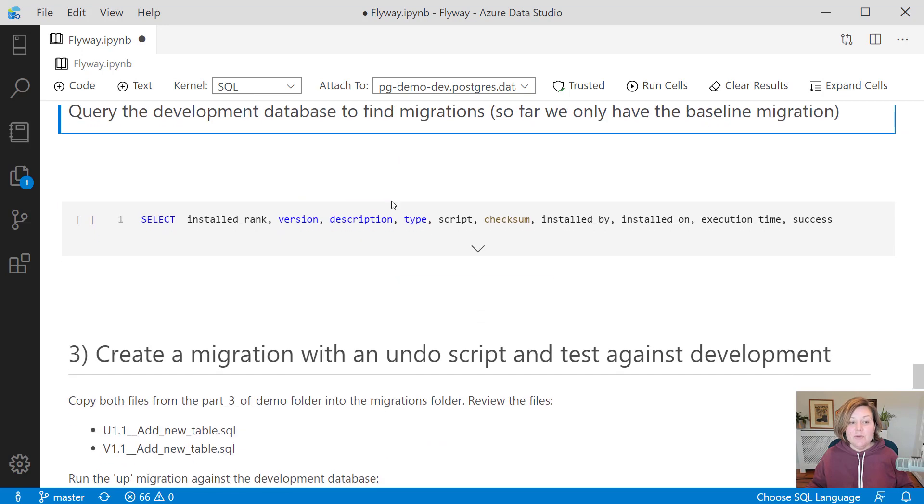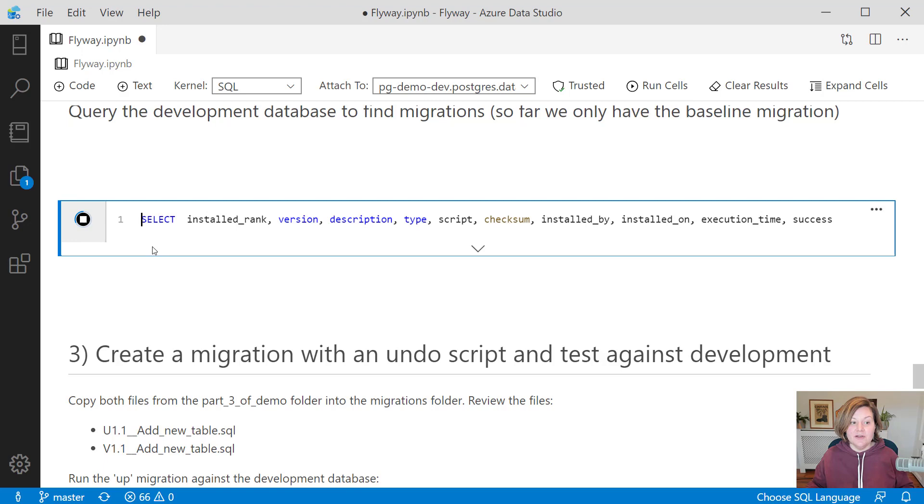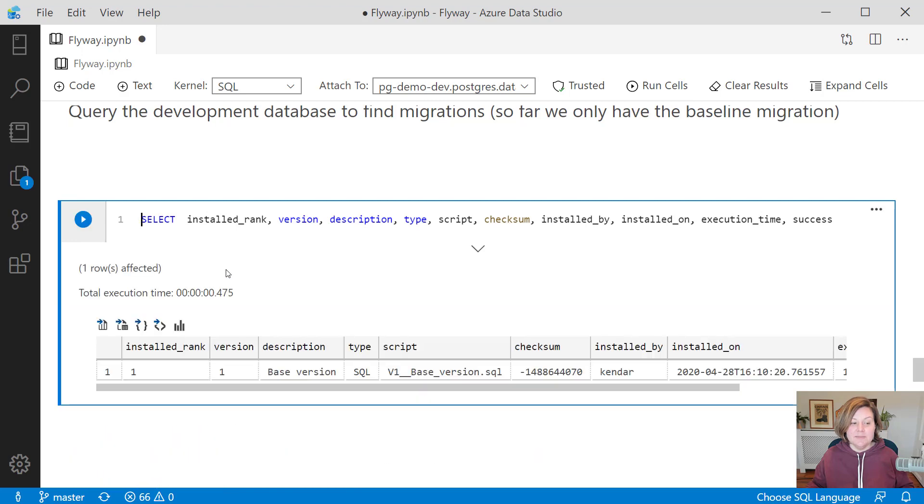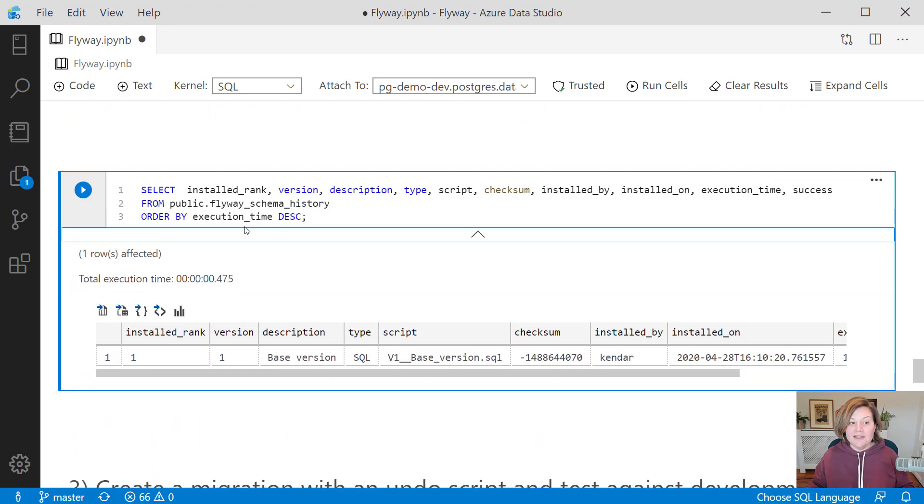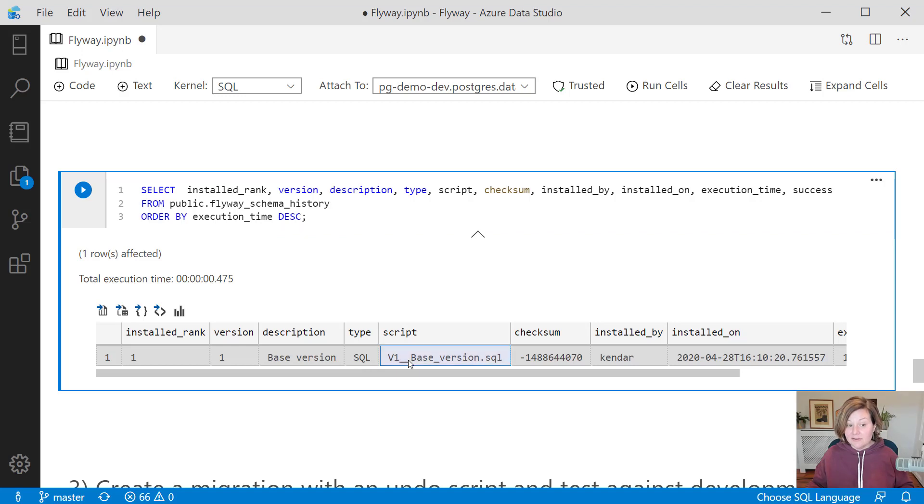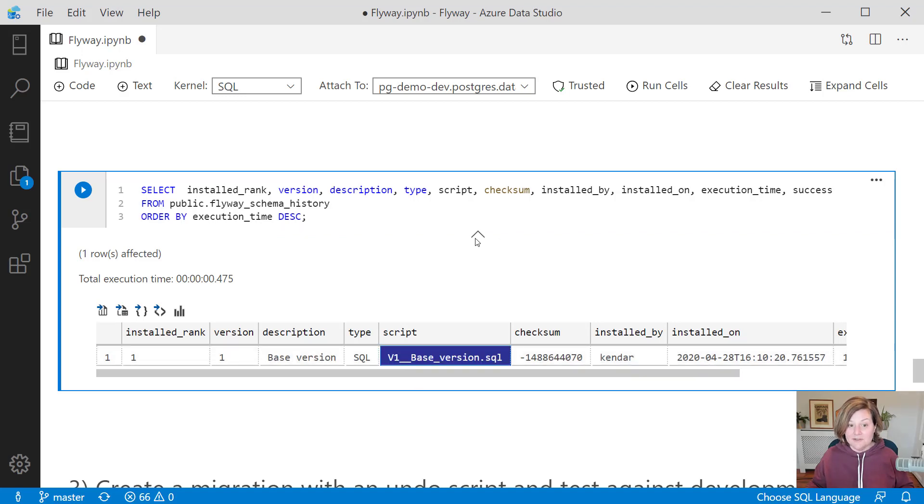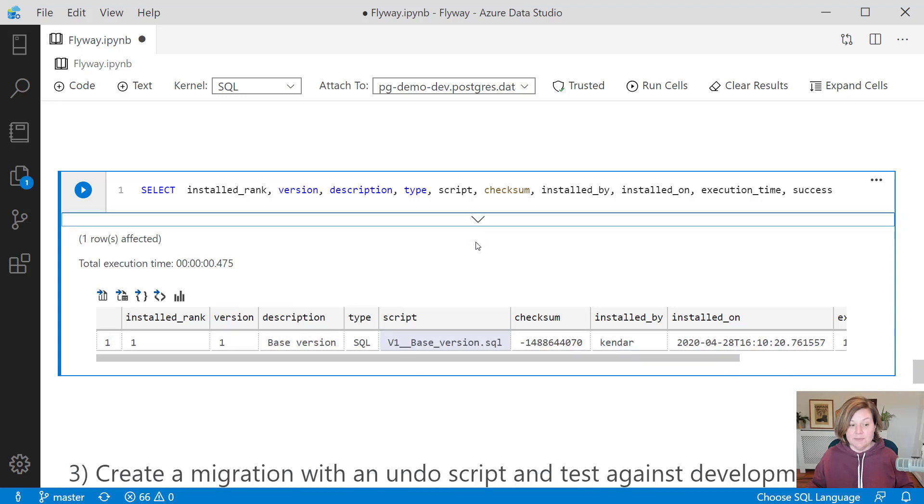If we want to look at that table in the development environment, we are still connected to our development database up there. I can query that Flyway schema history table, and I can see now that it has run the v1-based version script.